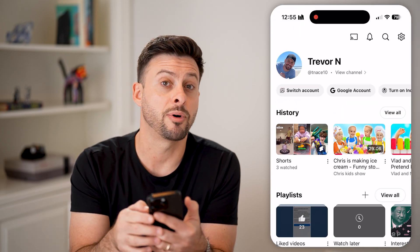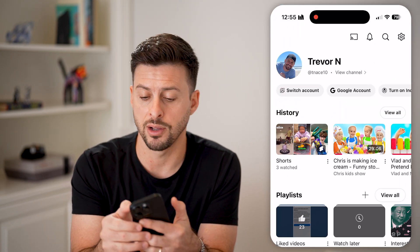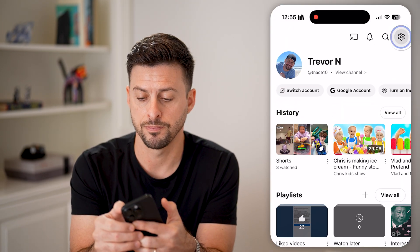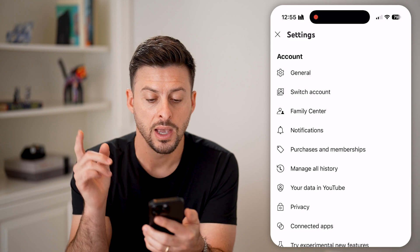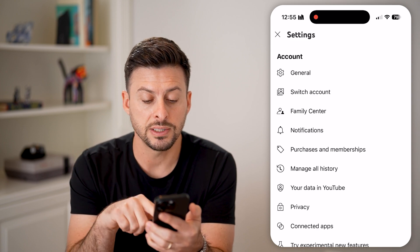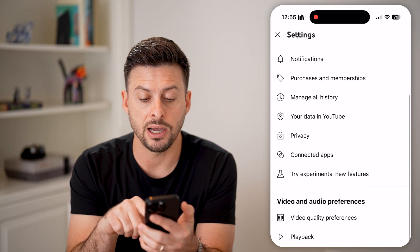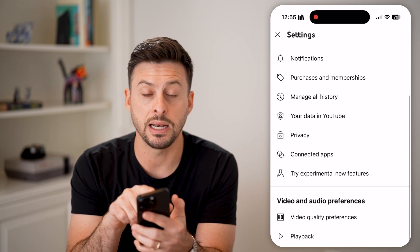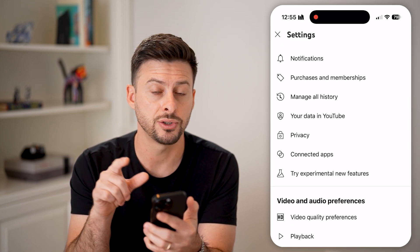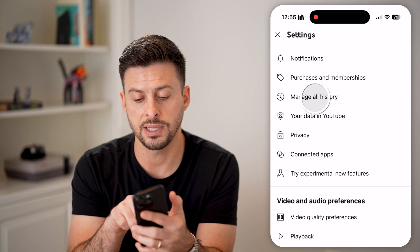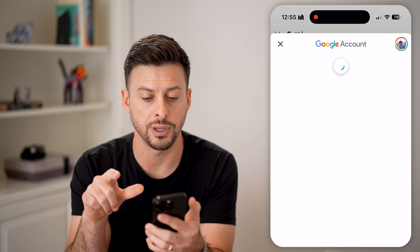Now tap on that gear icon at the top right. From here, you can see midway down is 'Manage All History.' So let's tap on Manage All History.